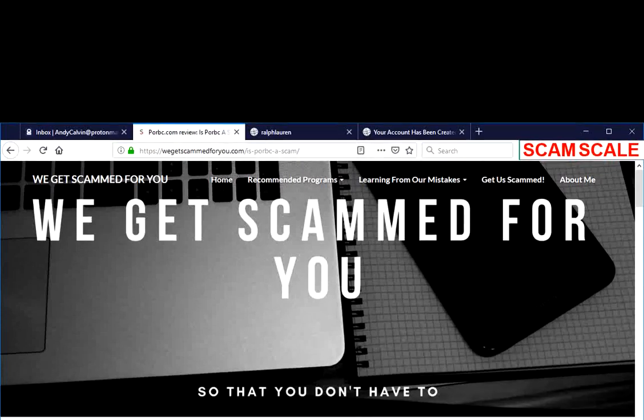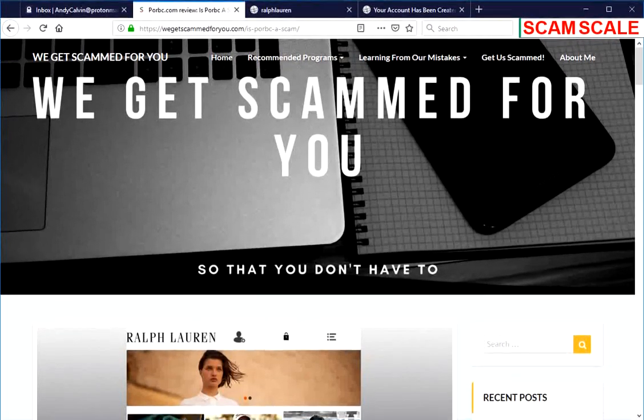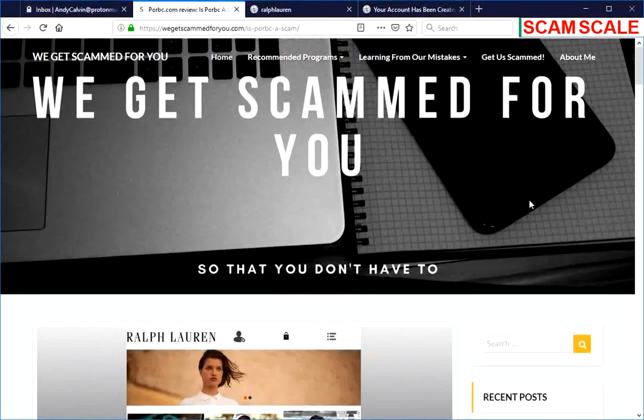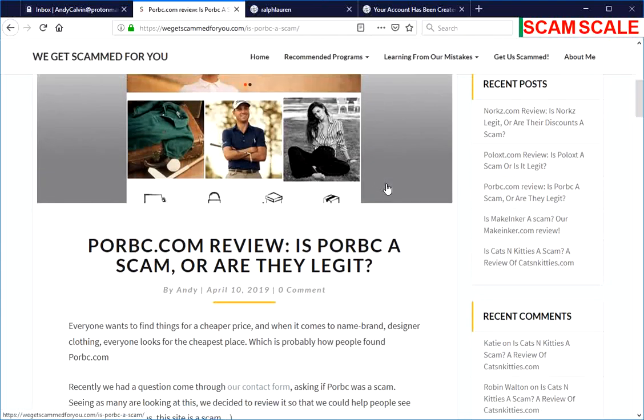Hello, welcome to another video from We Get Scammed For You. I'm Andy Calvin, the owner of We Get Scammed For You, and today we're going to be taking a look at poorbc.com to see if it's a scam or if they're legit.